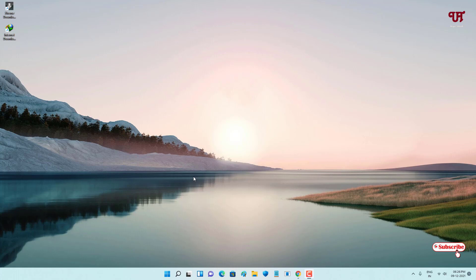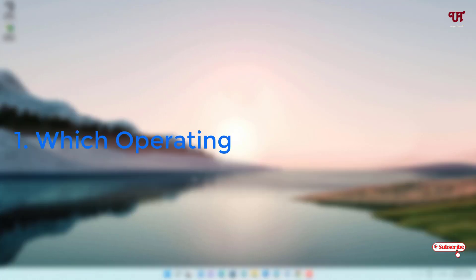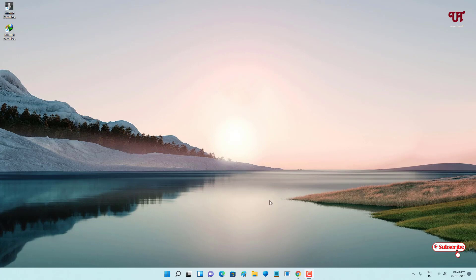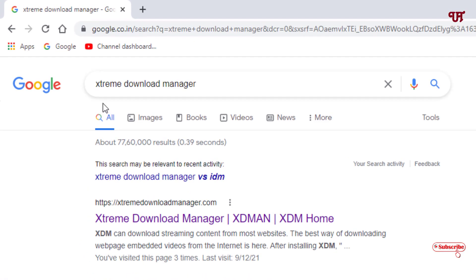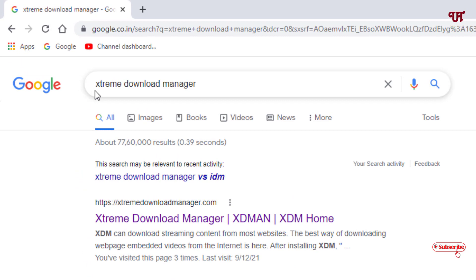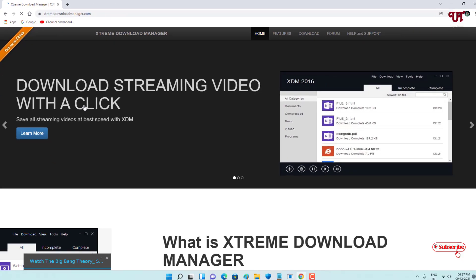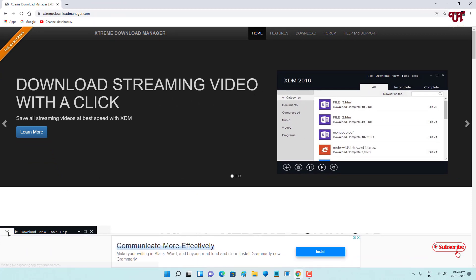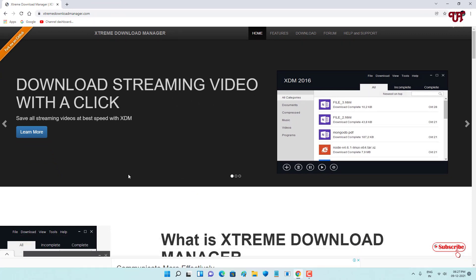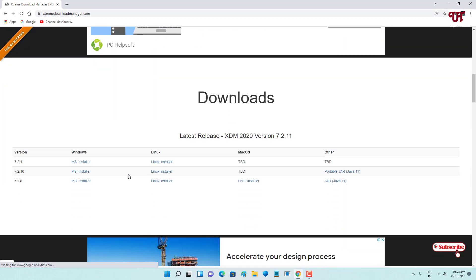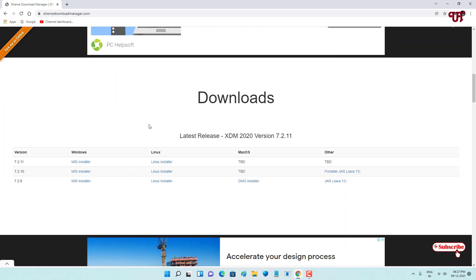The first section will discuss which operating systems each supports. Let's open a web browser and search for Extreme Download Manager in Google, then go to its official website. You can see it on the first result — let's visit the official website and scroll down to find out which operating systems it supports.